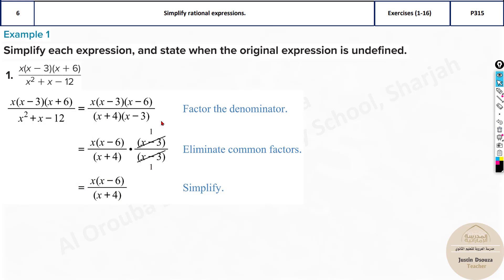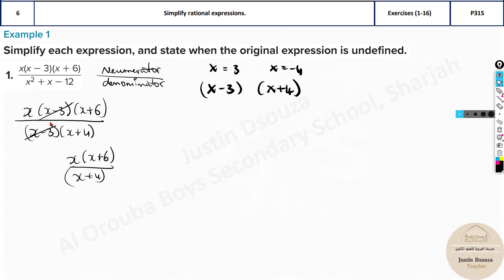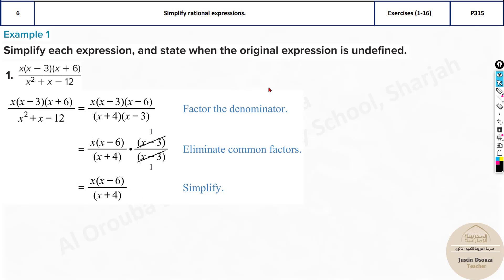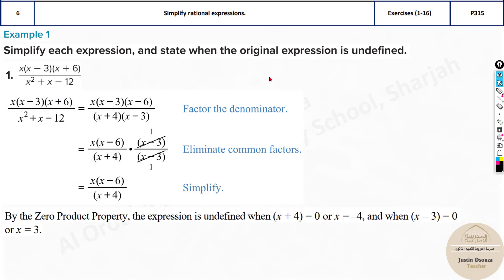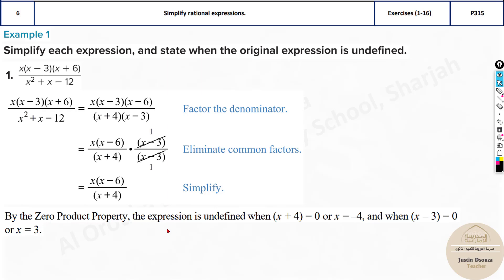What remains after cancellation? You're left with x(x plus 6) divided by (x plus 4). That is the simplified expression. You can confirm this matches the answer option. Both the top and bottom have (x minus 3) — just cancel it off. Whatever remains is your answer: x(x minus 6) divided by (x plus 4). For the second part, the undefined values are x equals 3 and x equals minus 4, from the zero product property — set the denominator equal to zero and solve.